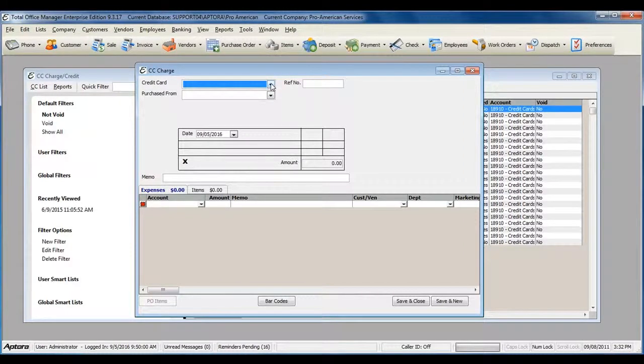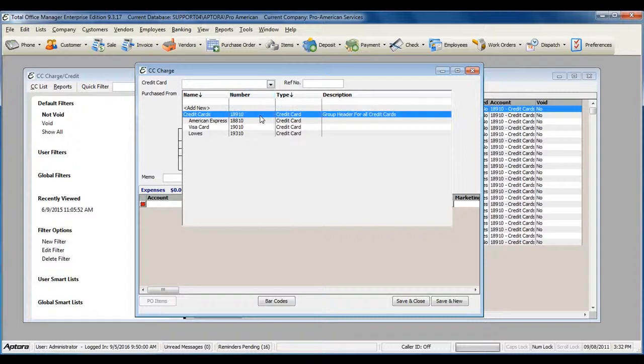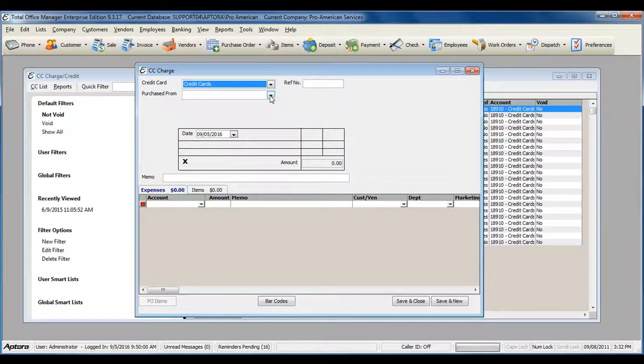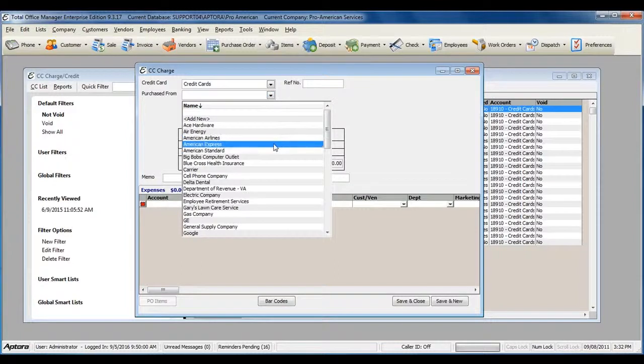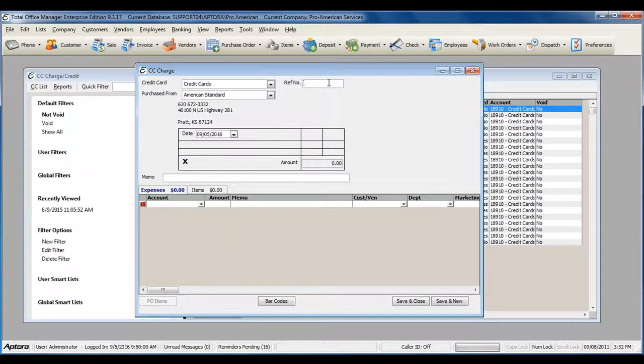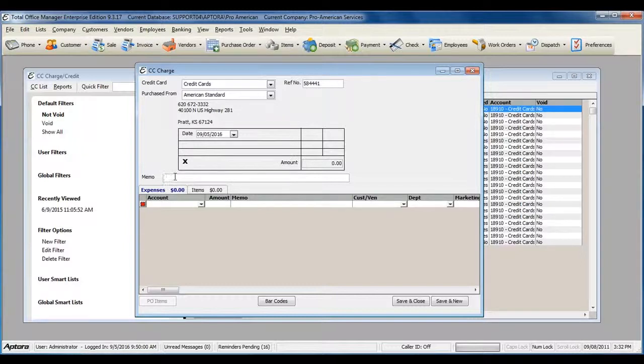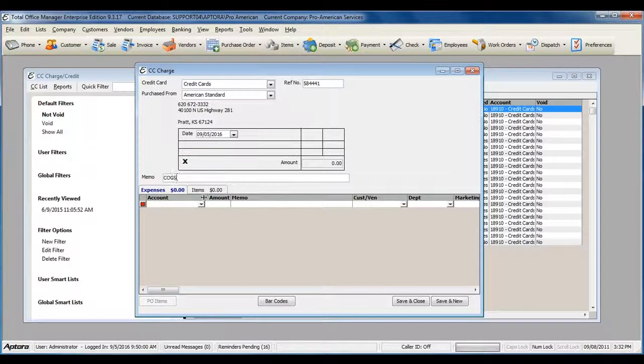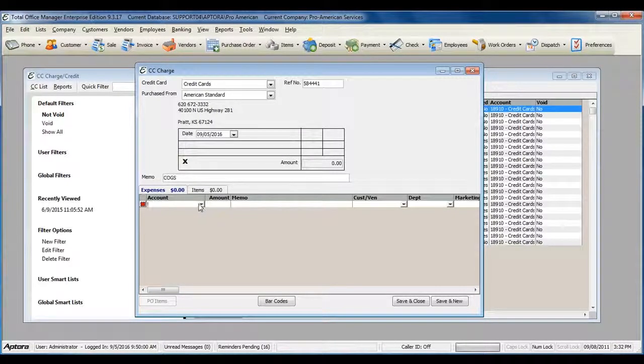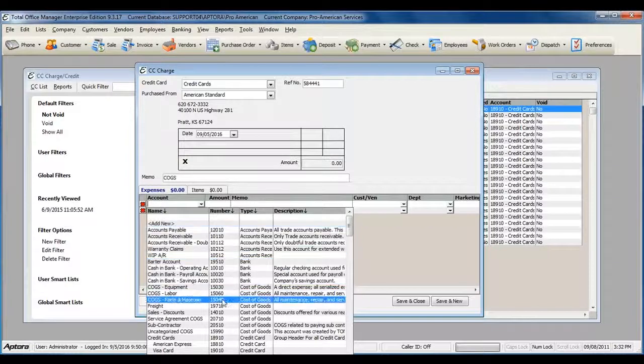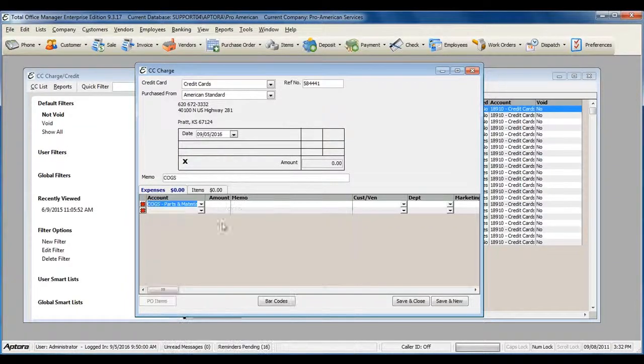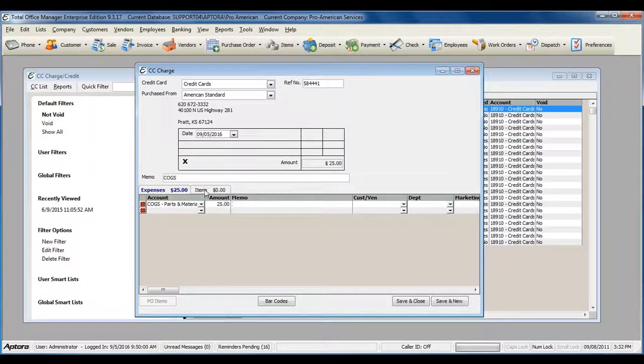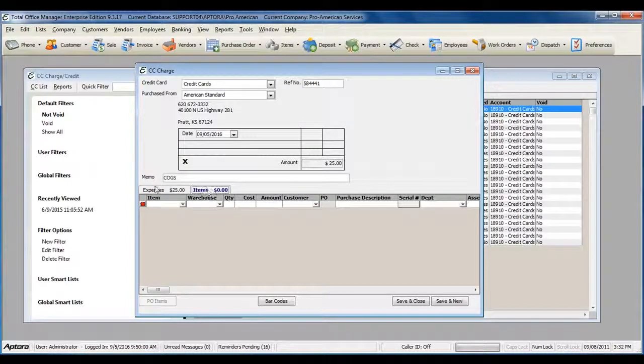Select the credit card that you've made the purchase on, select the vendor that this was purchased from, enter in a reference number, a memo, select the cogs or expenses, and then select any items that were purchased.